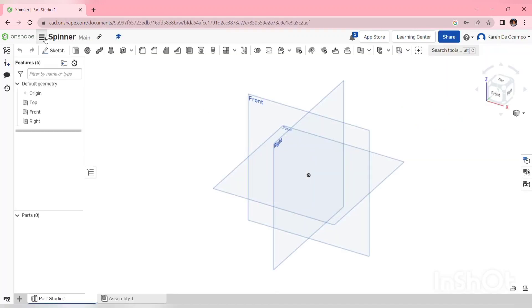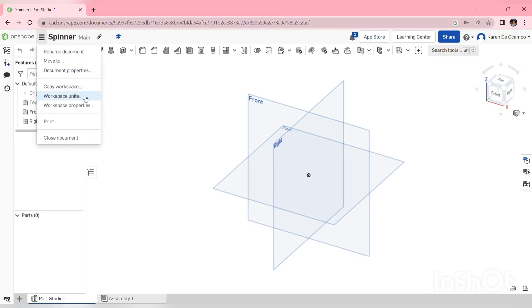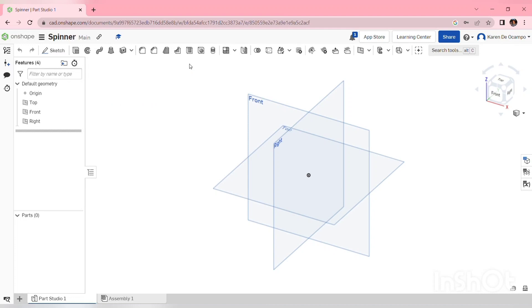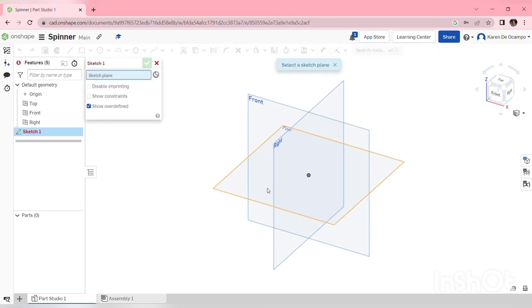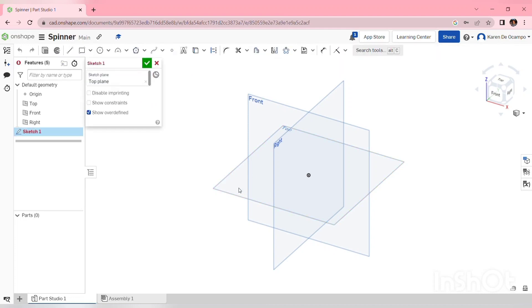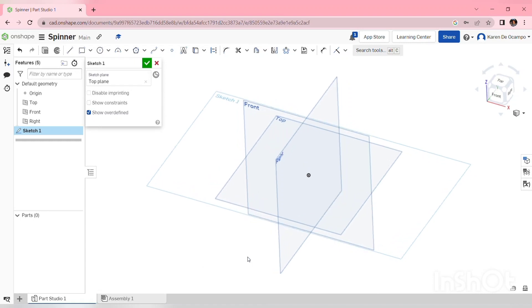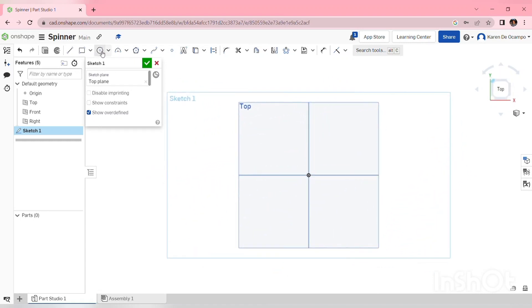I'm going to start by changing the workspace units from inches to millimeters. I'll sketch in the top work area and then view normal to the sketch area. I'm going to use the origin as my center point, so I'll use some center point circles.